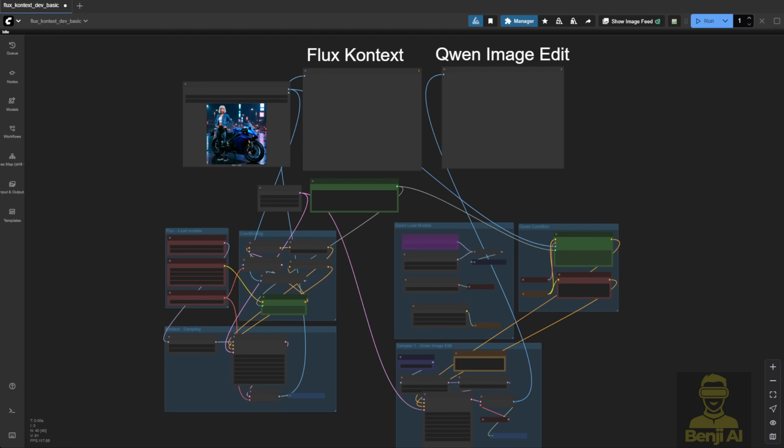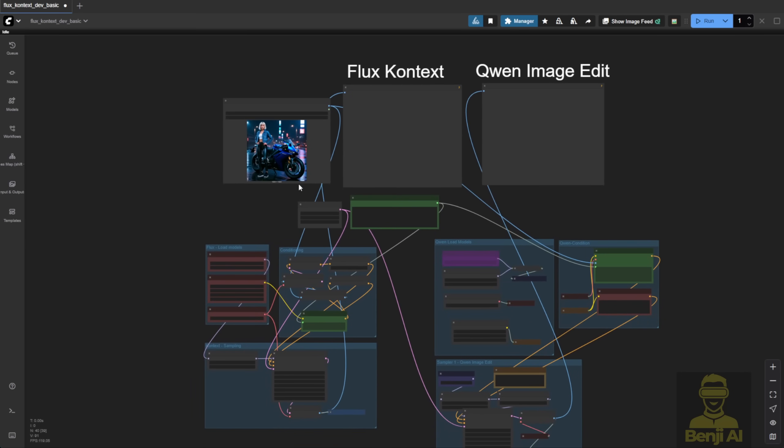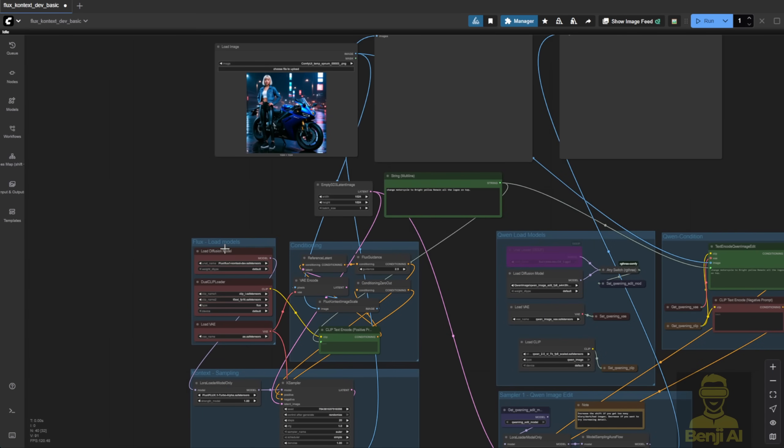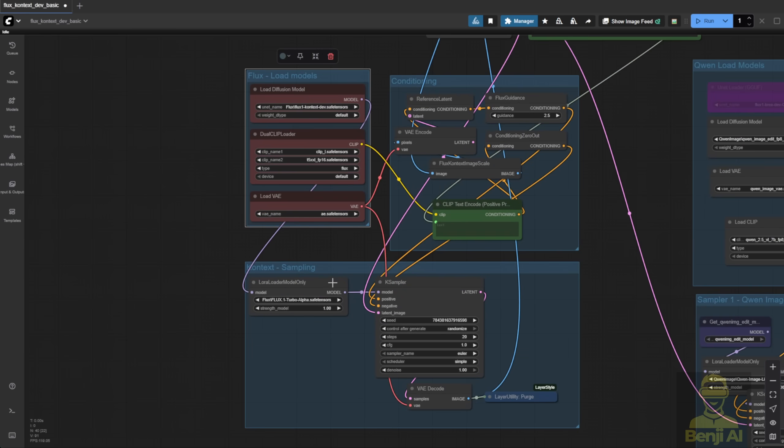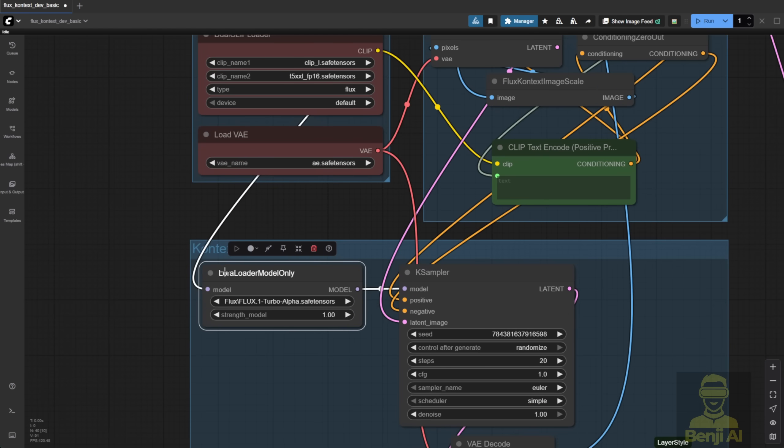All right, we've got the side-by-side comparison for both models. On the left, I'm loading Flux Context with a basic workflow, and the only thing I added is Flux Turbo to lower the sampling steps. I brought it down to 10 steps here.